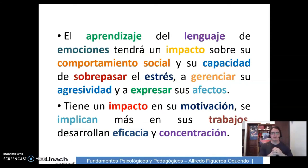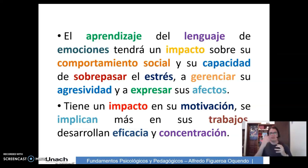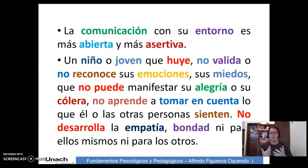¿Qué pasa con el aprendizaje? El aprendizaje del lenguaje de emociones tendrá un impacto sobre el comportamiento social y su capacidad de sobrepasar el estrés, de gerenciar su agresividad y de expresar sus afectos. Tiene un impacto en su motivación: se implican más los estudiantes en sus trabajos y lo desarrollan con eficacia y con concentración. La comunicación con su entorno es más abierta y más asertiva.